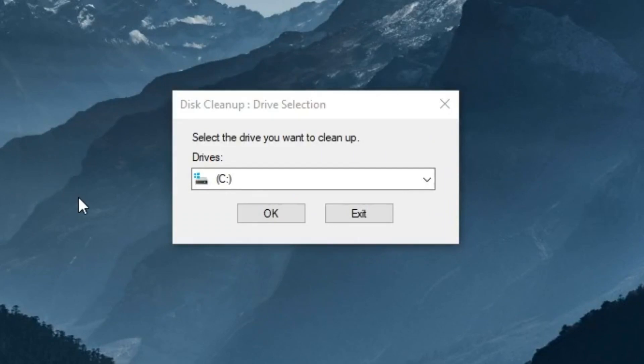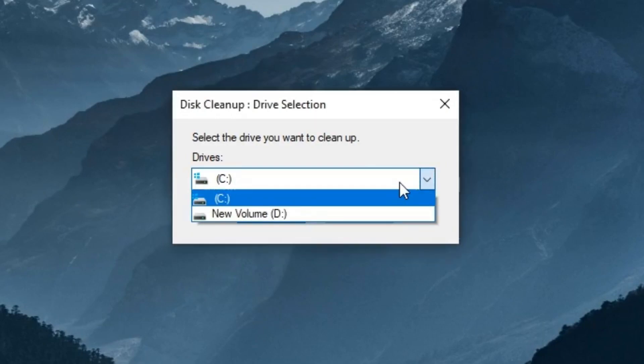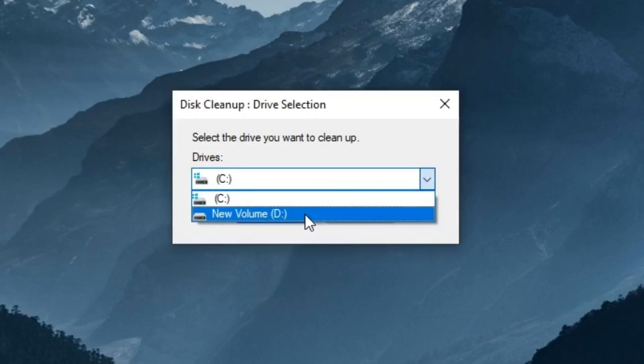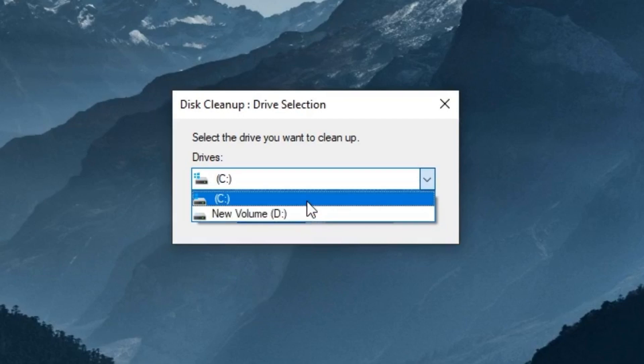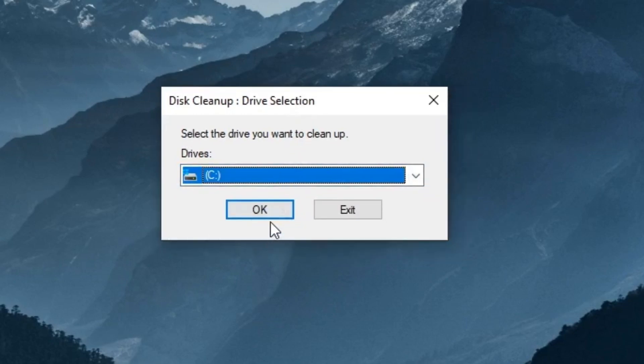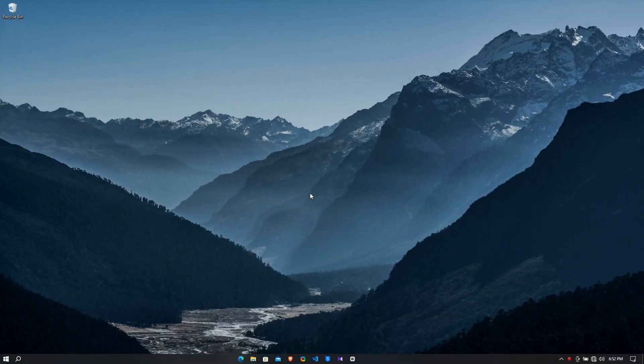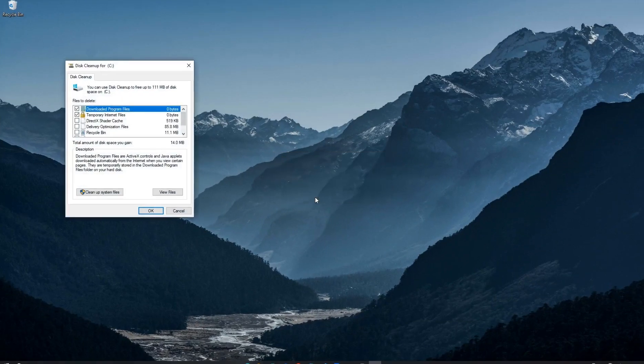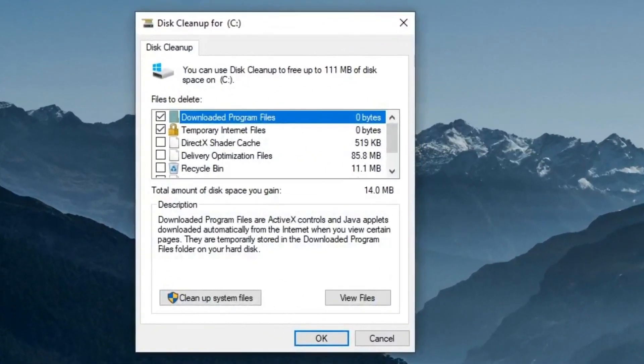Now the disk cleanup window will open. Here you have to select the drive which the OS has installed. So in my case I have installed the Windows operating system in C drive, so let me select the C drive then save OK to continue. Here a new window will open.